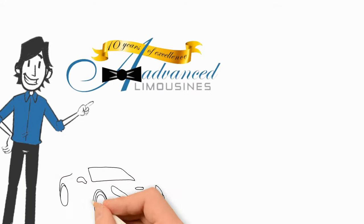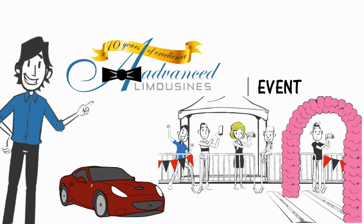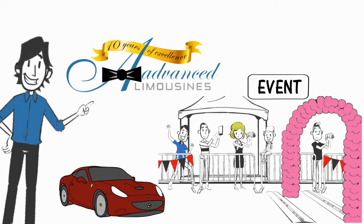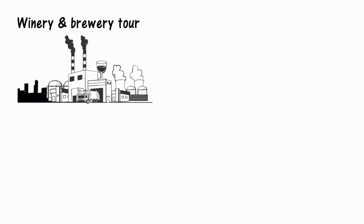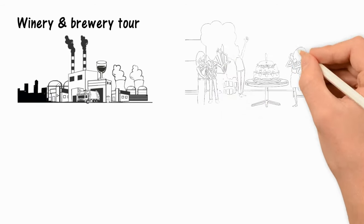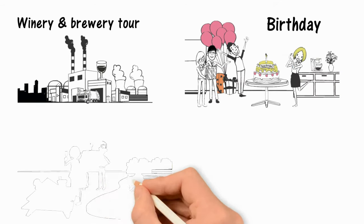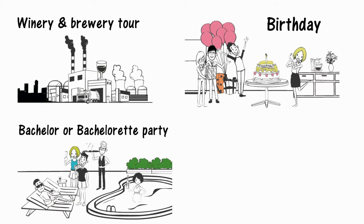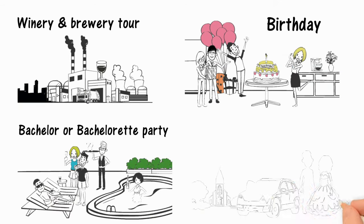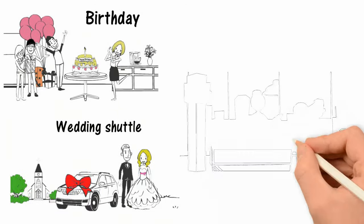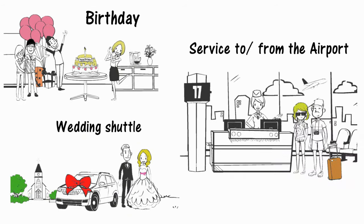Reserve Advanced Limousines today for any event. Maybe a winery and brewery tour, a birthday, bachelor or bachelorette party, wedding shuttle or service to and from the airport.